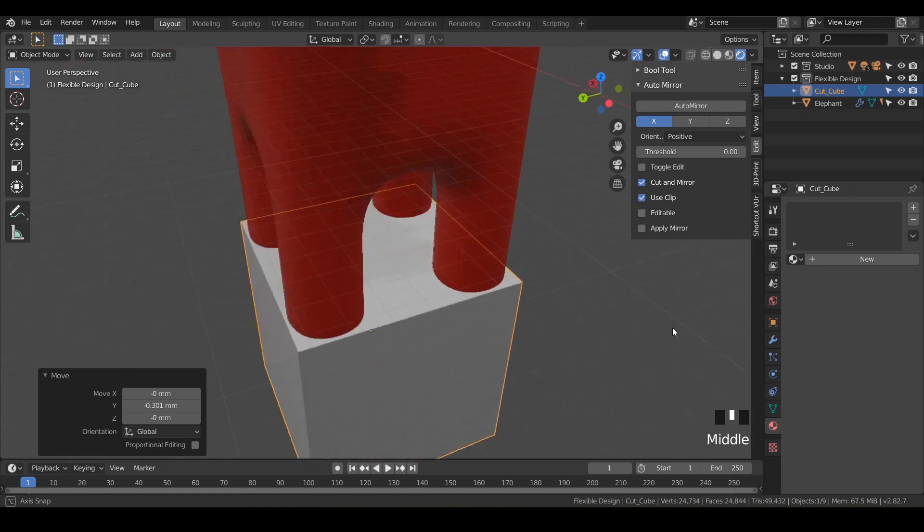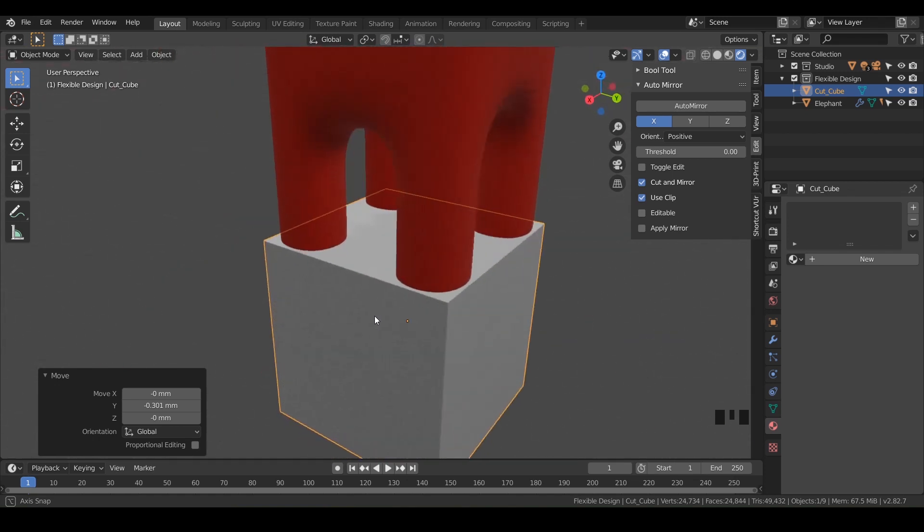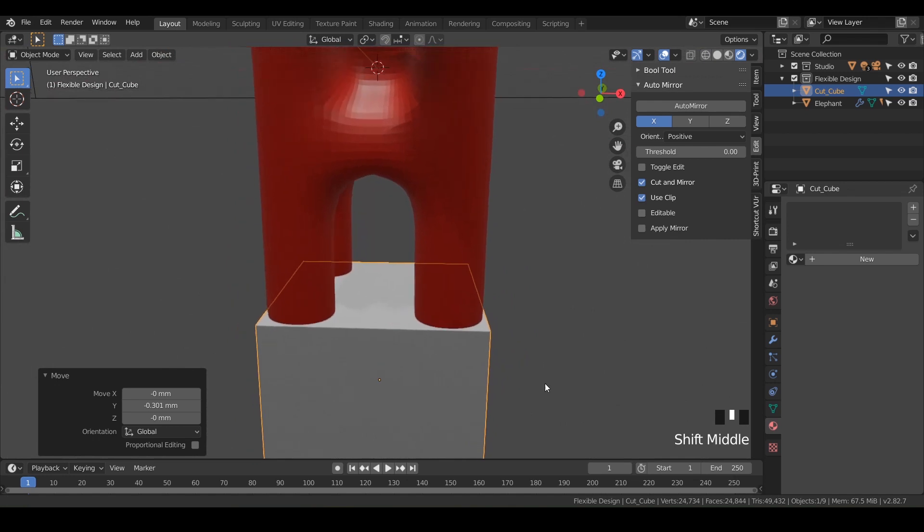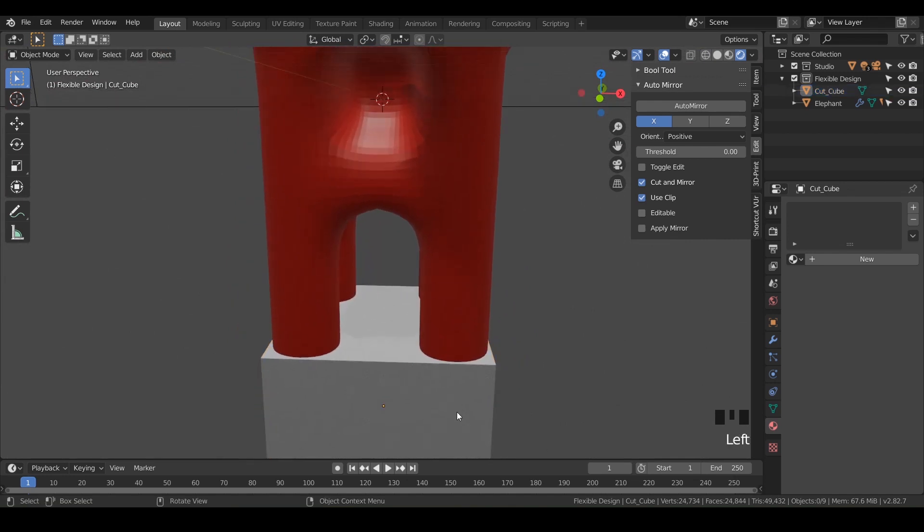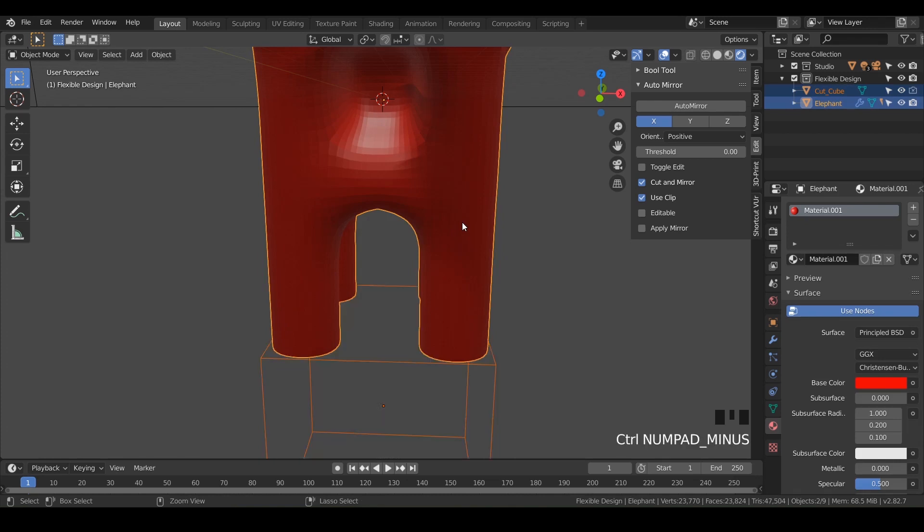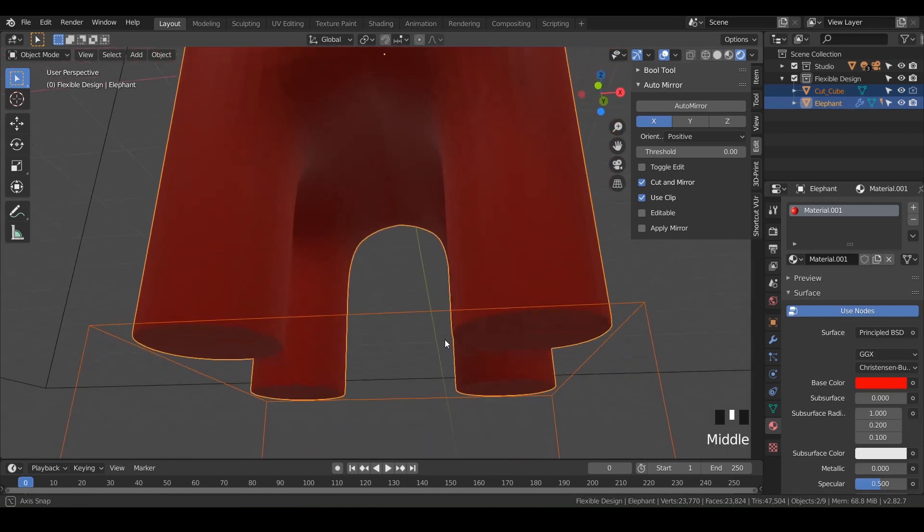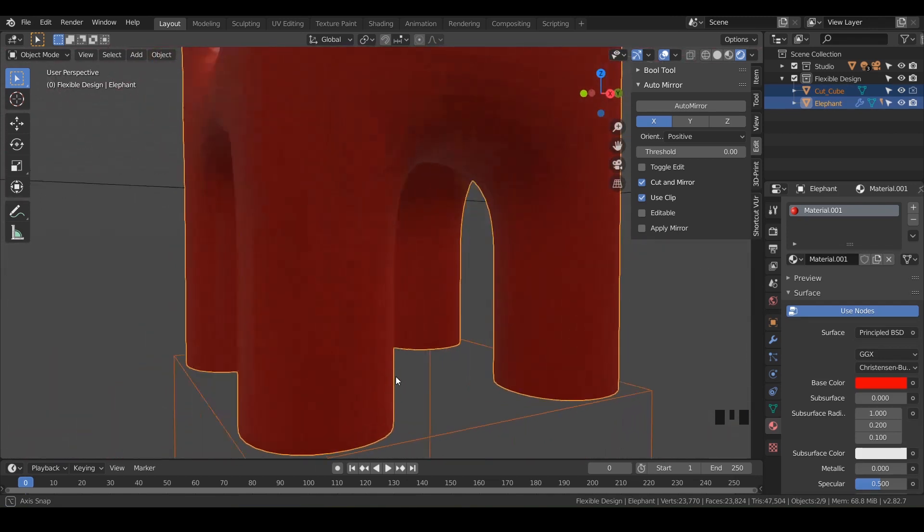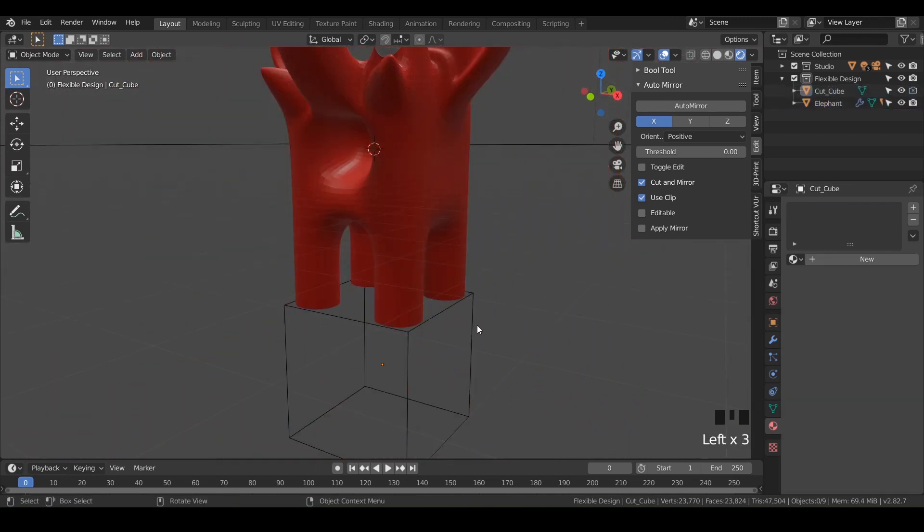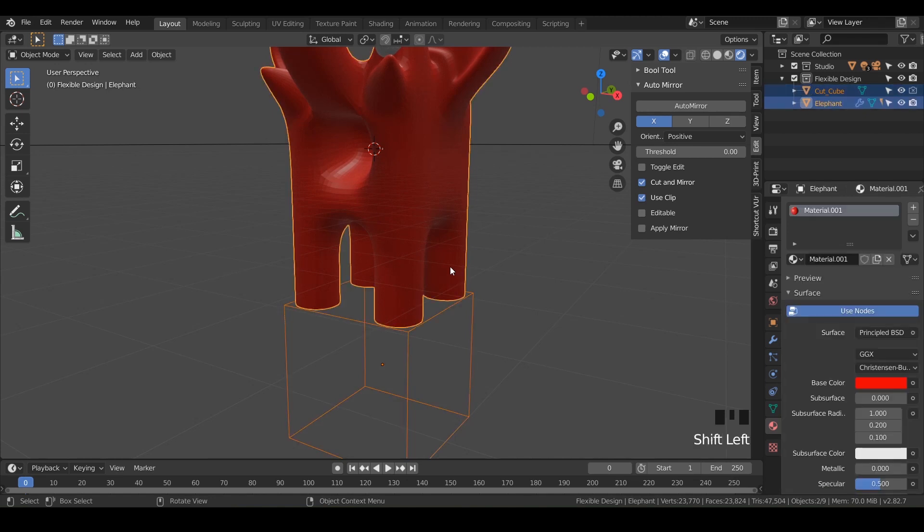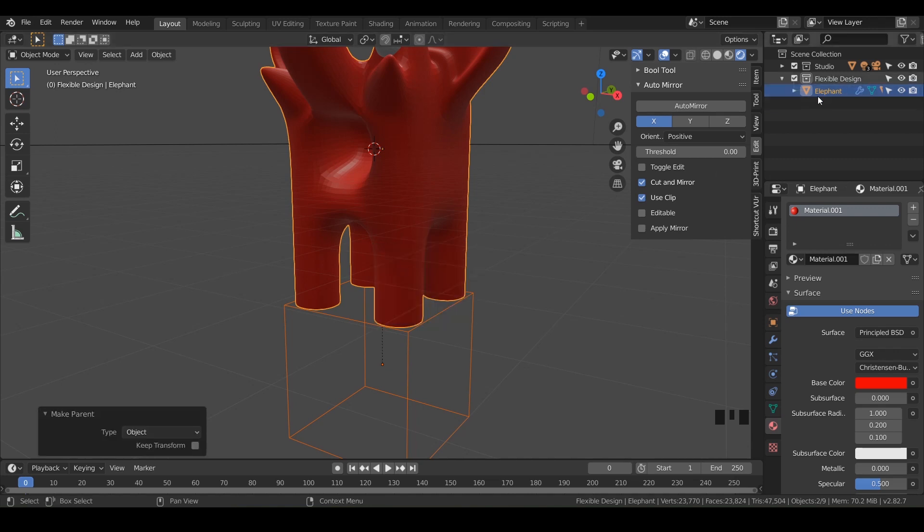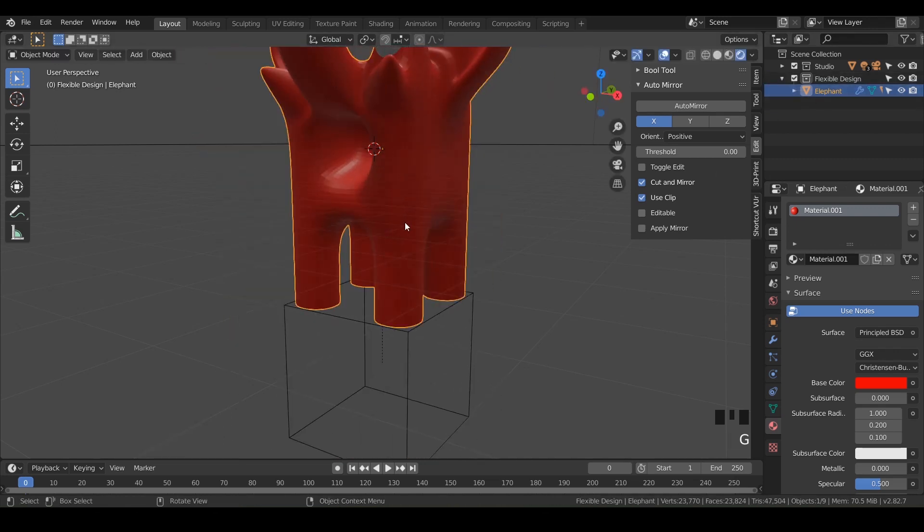So now just look around, make sure everything's covered and we're going to Boolean difference this. So we're going to click on the cube, shift click on the elephant and do control minus on the numpad. And that is going to chop off a little bit of our feet just to give us some kind of a flat bottom. Again, we'll click on the cube and shift click on the elephant and do control P to control our parent and we'll do object. And now again, everything moves together.